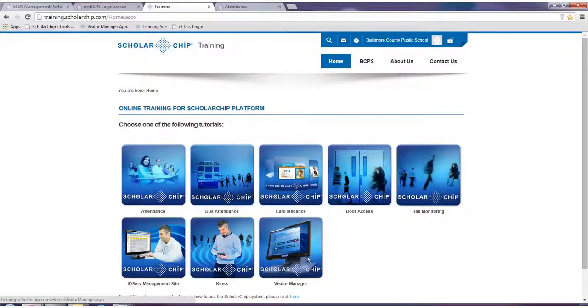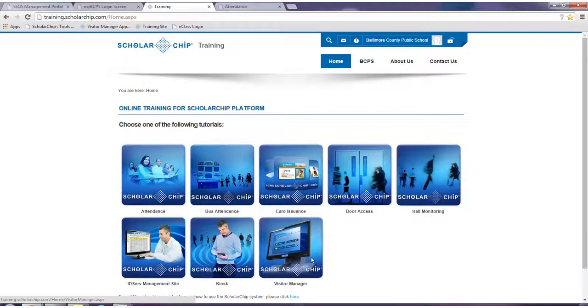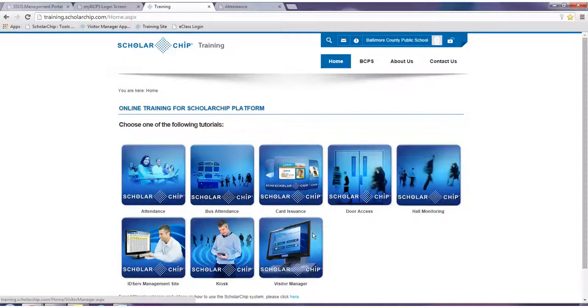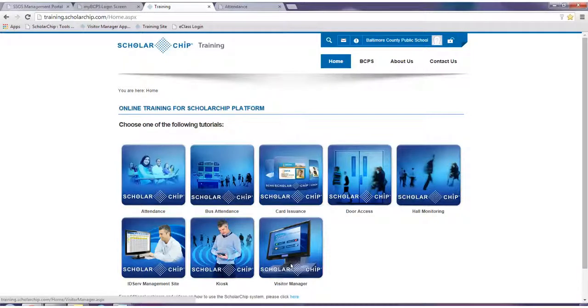For assistance, contact our help desk at 1-877-722-2447 or email us at support at scholarship.com.